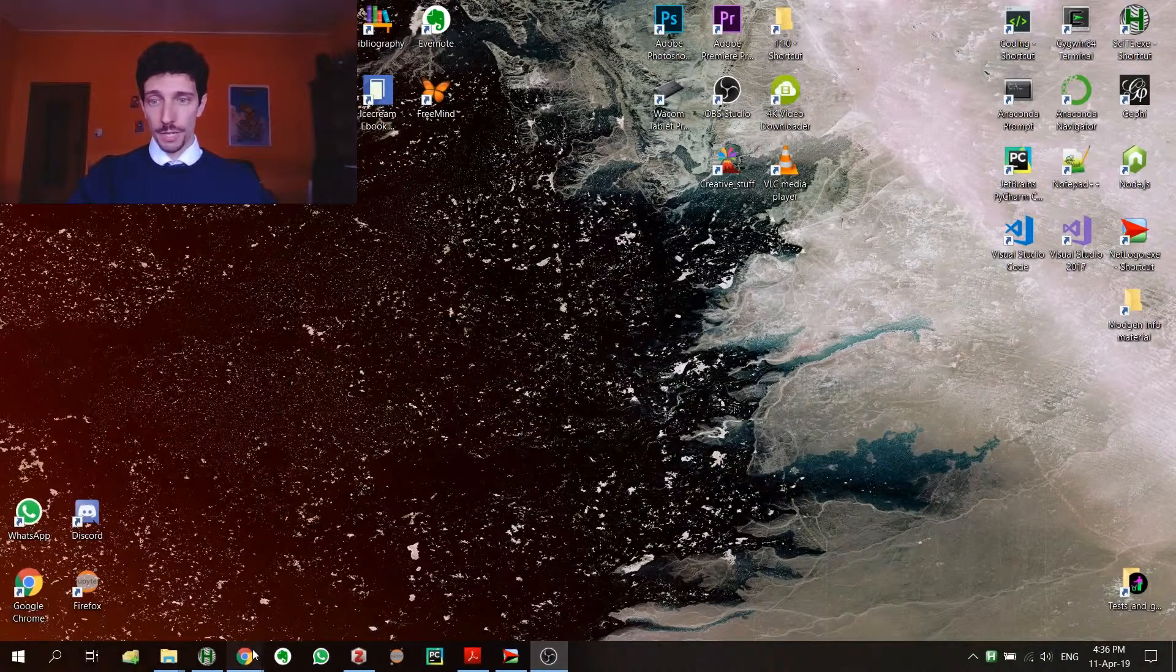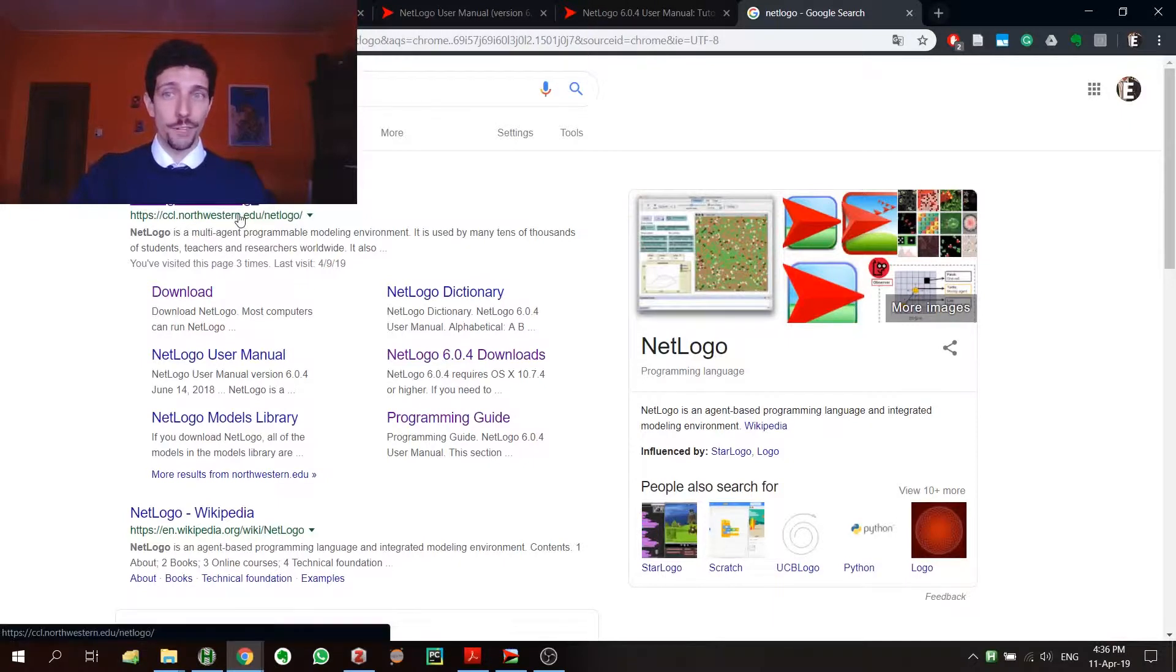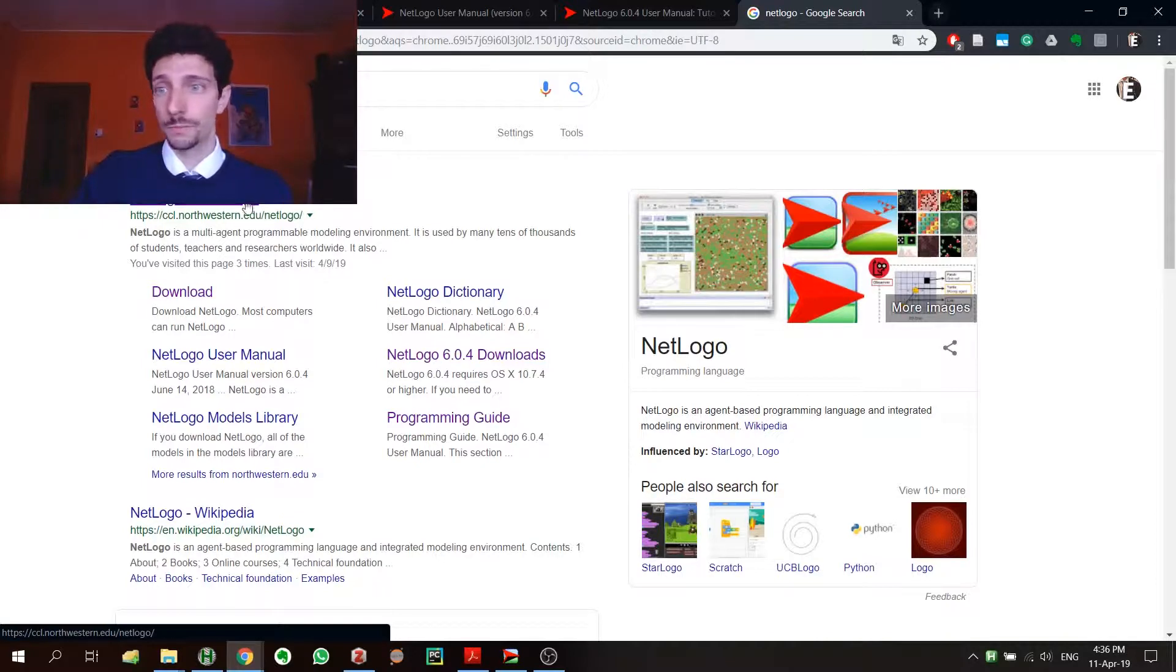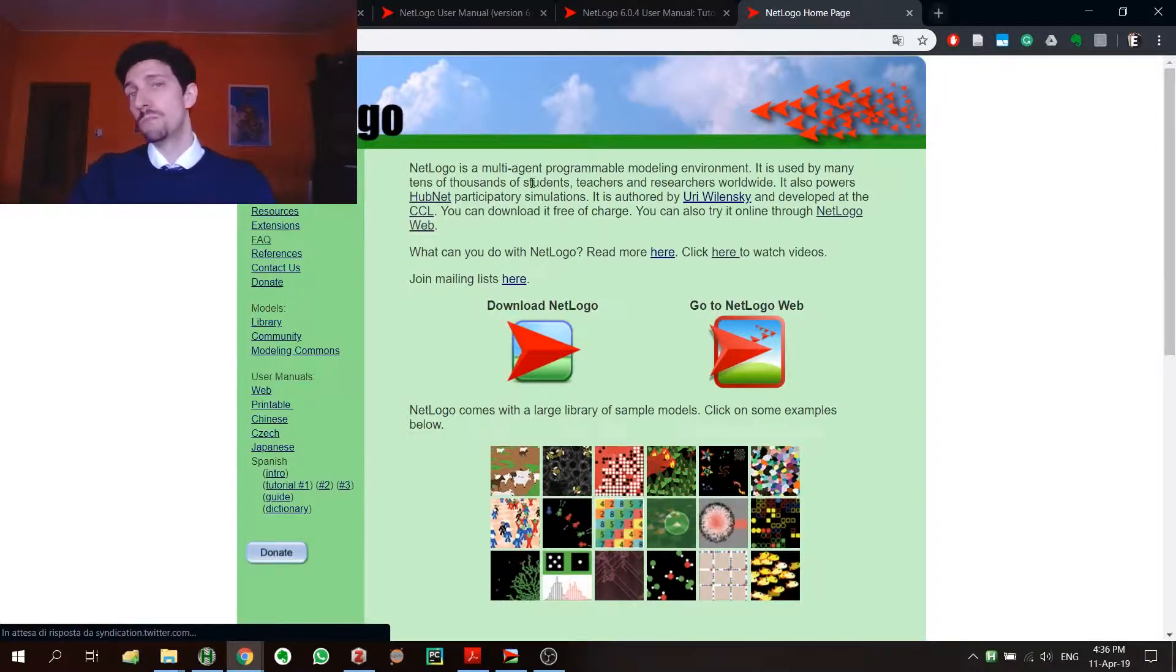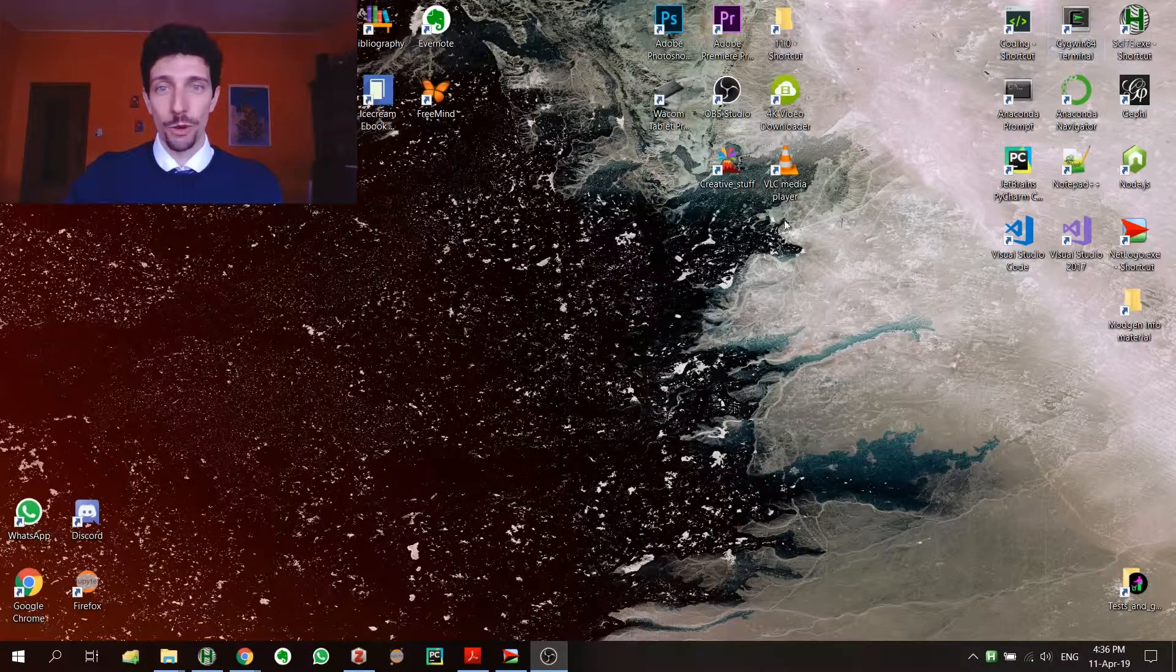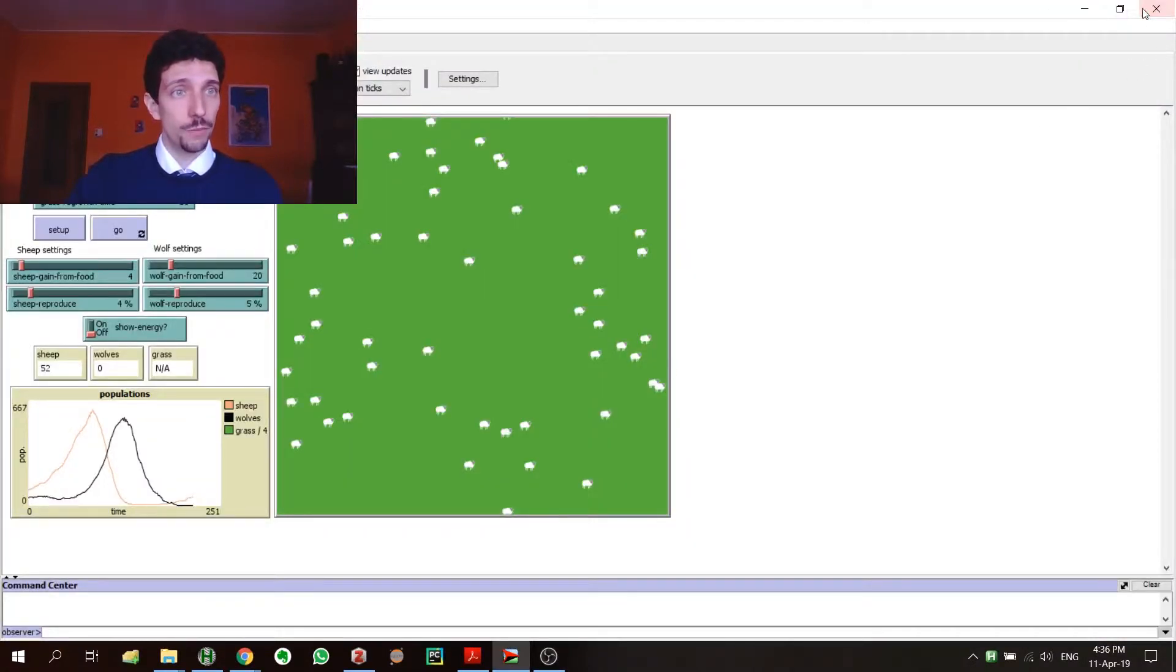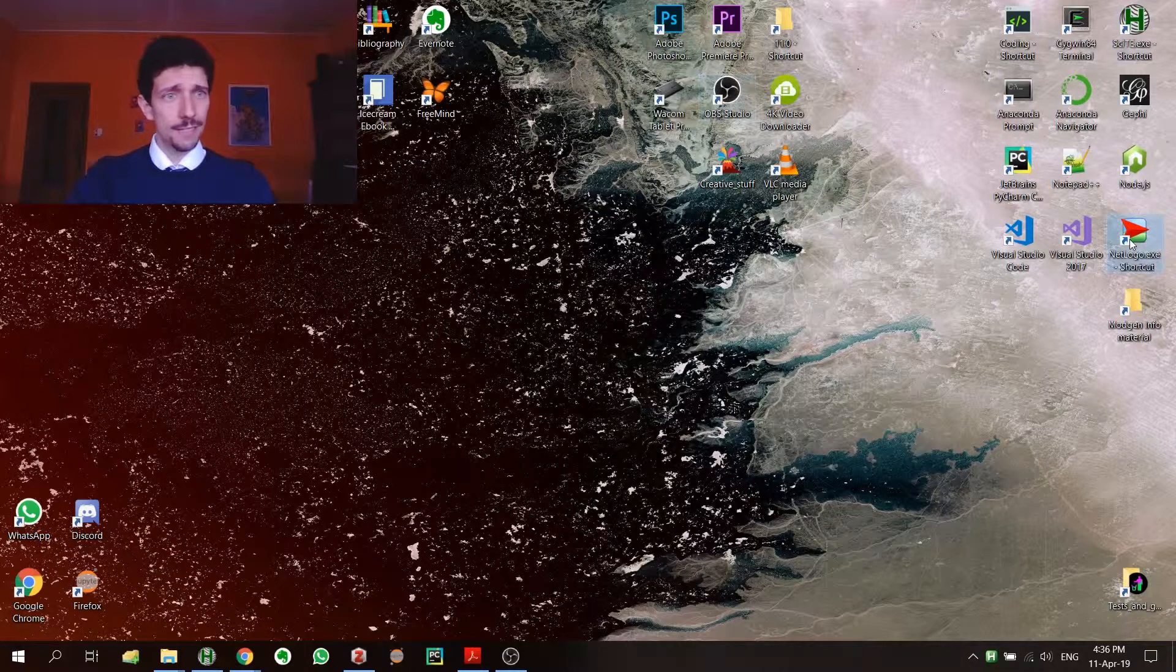Talking about that, let's start with NetLogo. Probably you already installed NetLogo—if you don't, don't worry, it's super simple. Just go on Google, write NetLogo, usually the first result is the right one from CCL northwestern.edu. You click here and you just download and install it. It's really straightforward.